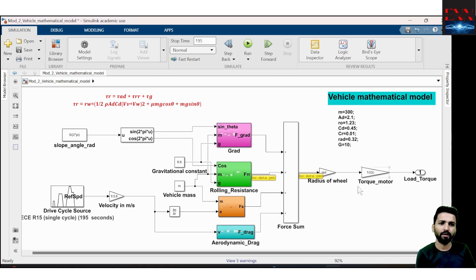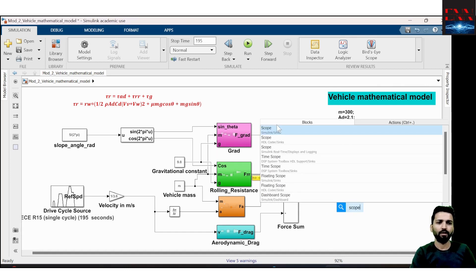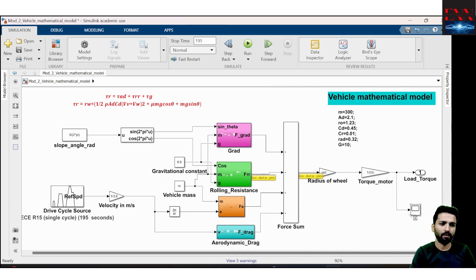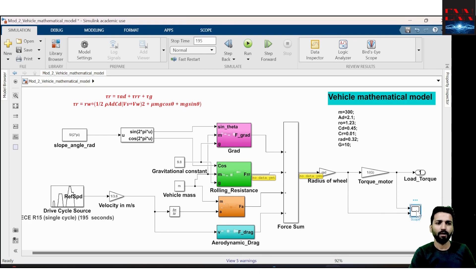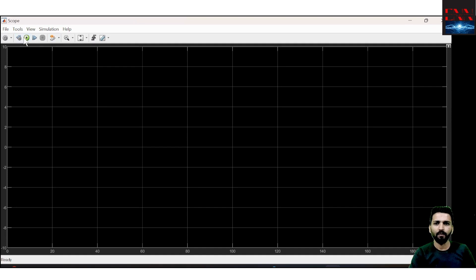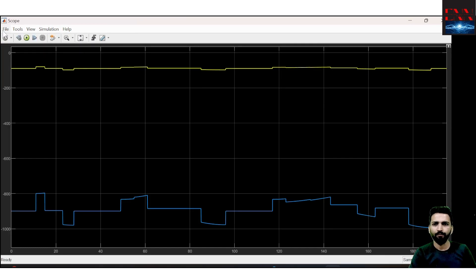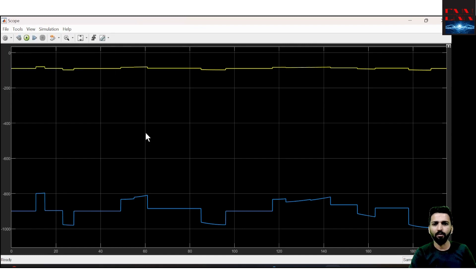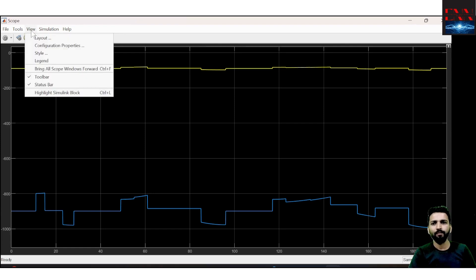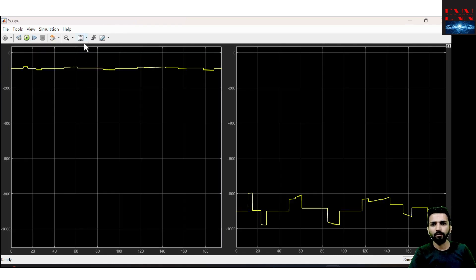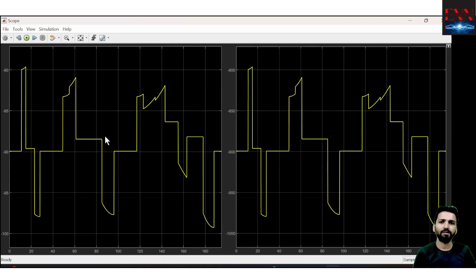As we start running, we can see everything in the scope. We can put the scope to view torque on the wheel and torque on the motor. Changing the layout to two windows, we can see that the actual motor torque is 80 Newton-meters but the torque on the wheel is 800 because the gear ratio is 10.